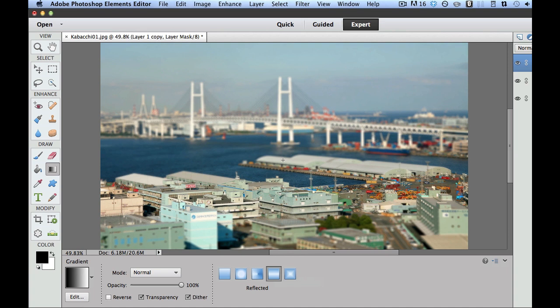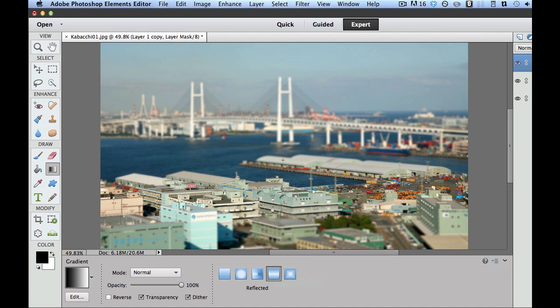This is Chucky from Digital Goulash. I hope you like that. Please give a comment. If you have any questions, you can just send me a personal email through the YouTube email system. If you haven't done so already, please subscribe to my videos. Give me a thumbs up. Give me a like, and pass my link on to your friends. Cheers!